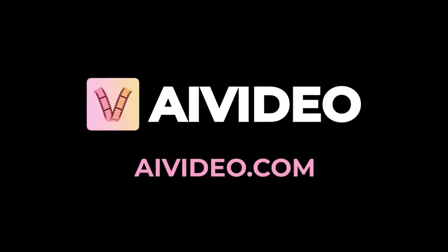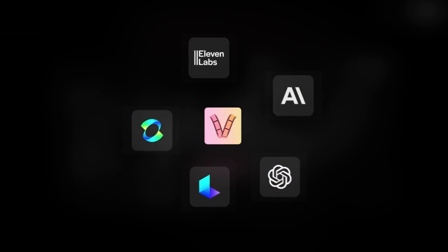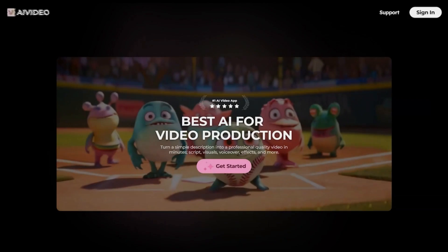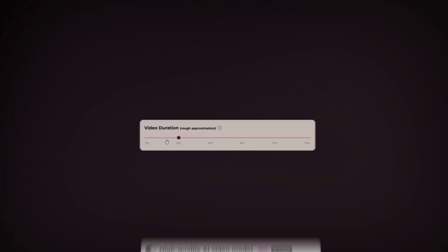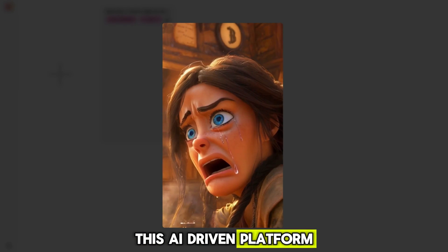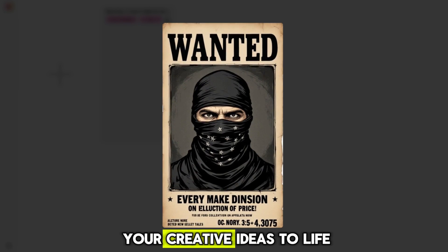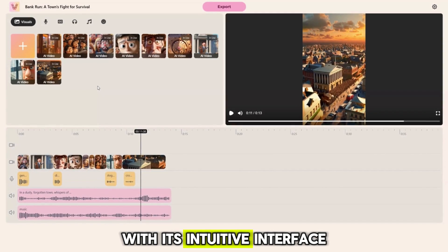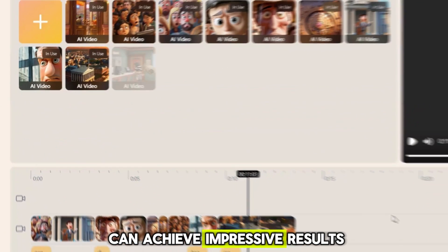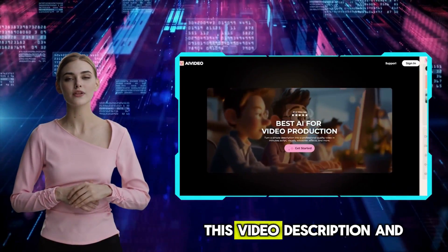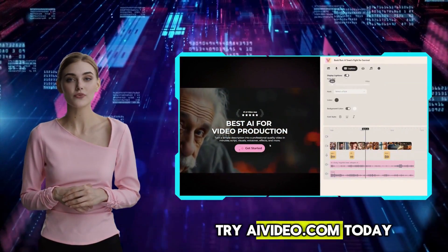AIVideo.com is an incredibly powerful yet beginner-friendly tool that makes creating professional quality videos effortless. Whether you're generating videos, editing visuals, or customizing sound effects and voiceovers, this AI-driven platform has everything you need to bring your creative ideas to life. With its intuitive interface and flexible features, even first-time users can achieve impressive results in minutes. Ready to take your video creation to the next level? Click the link in this video description and try AIVideo.com today.